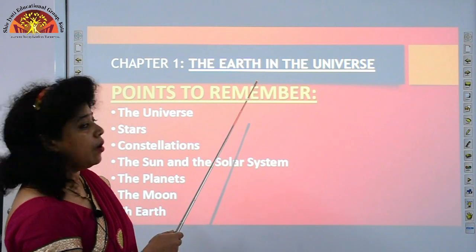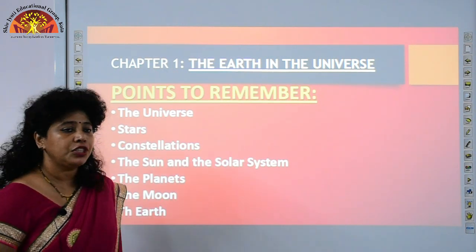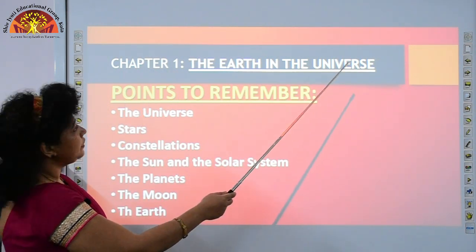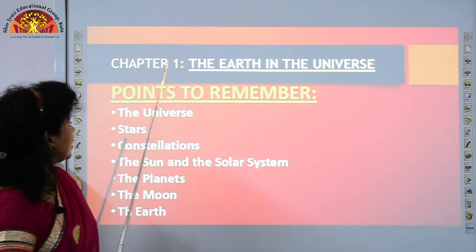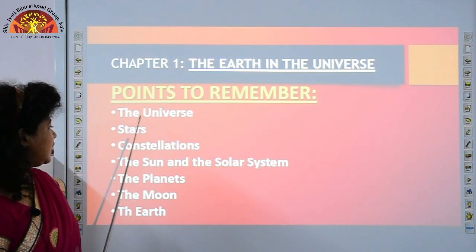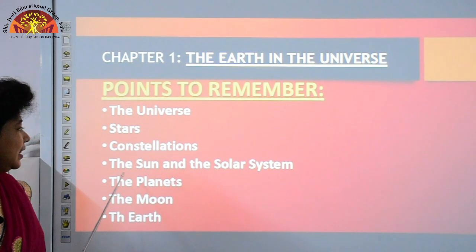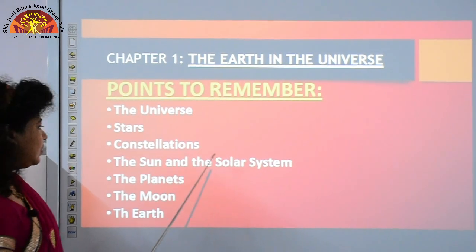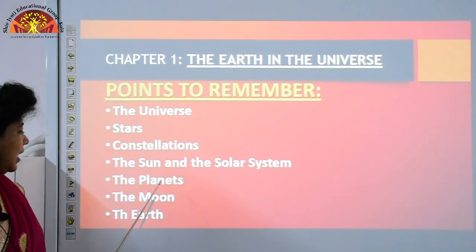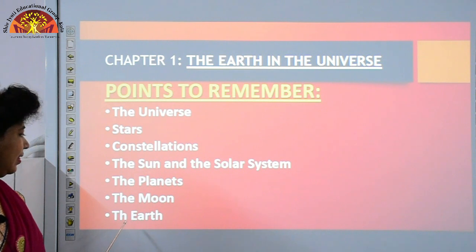The points to remember in the revision of Chapter 1 - The Earth in the Universe are: the universe, stars, constellations, the sun and the solar system, the planets, the moon, and the earth.